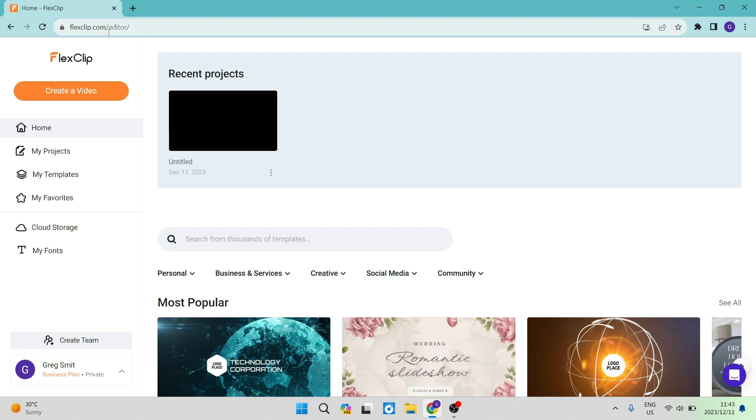First of all, this is your homepage. You want to go over to flexclip.com and sign up for an account. You can do so by using just an email address.